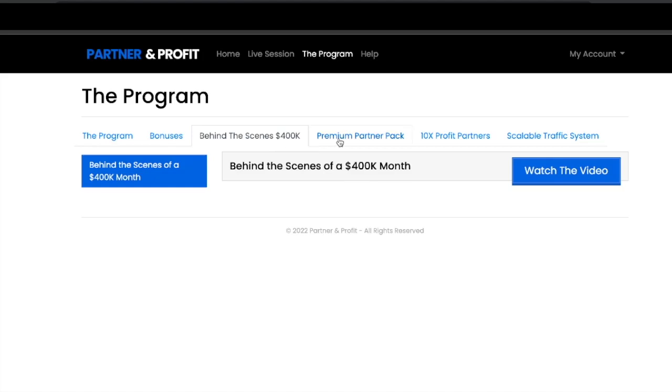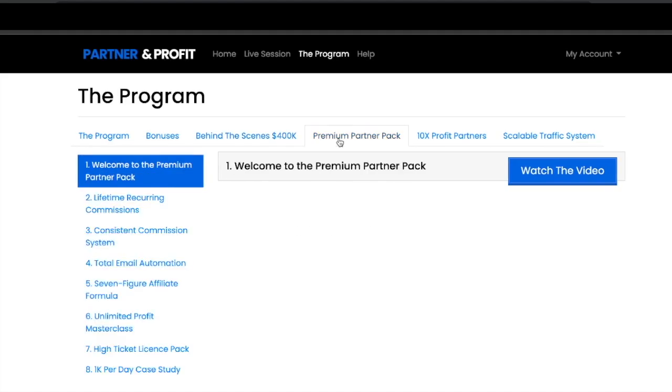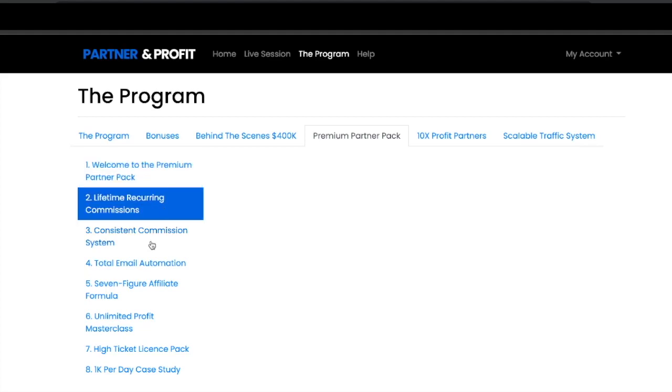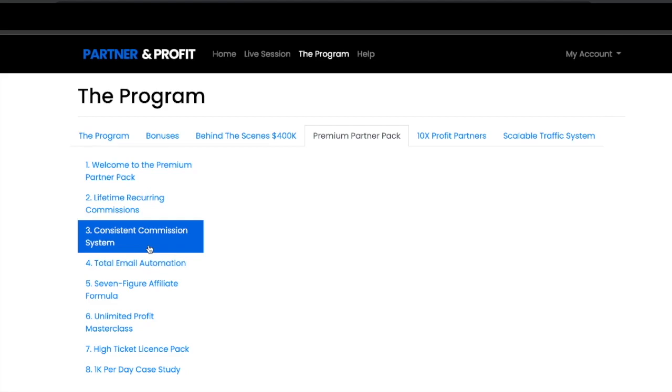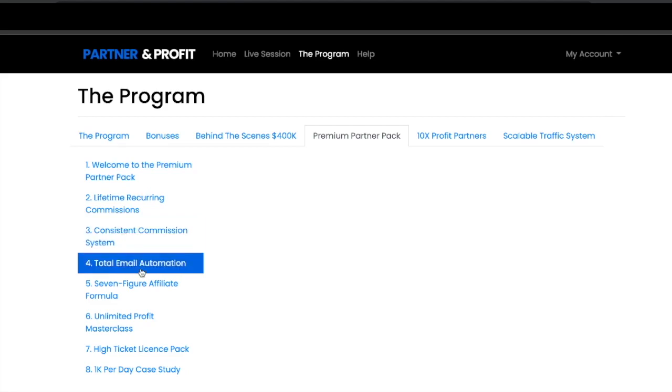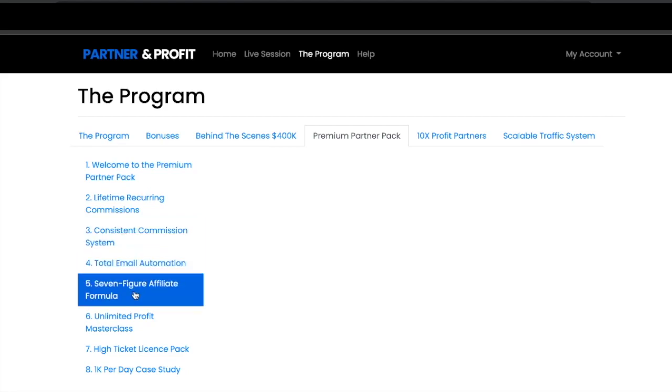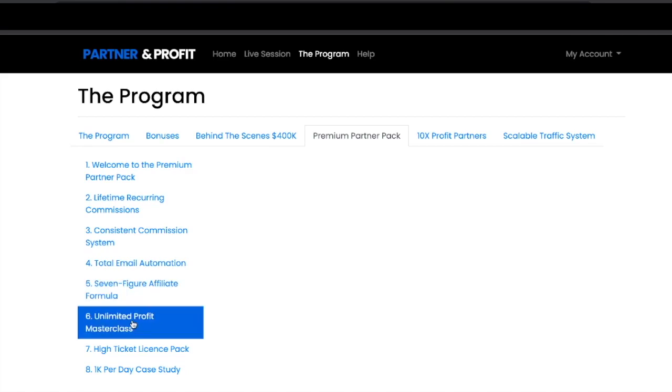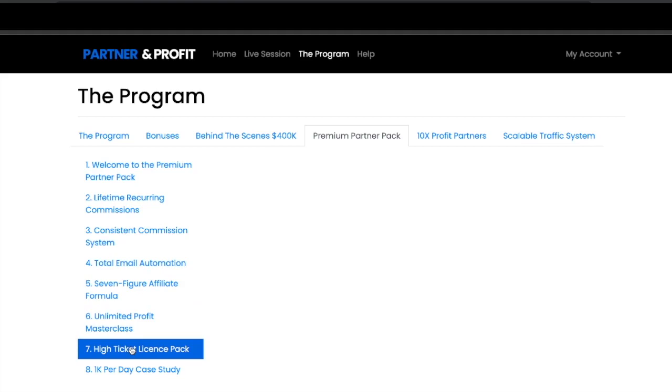Next you've got the Premium Partner Pack which is upsell one. On this you're getting lifetime recurring commissions, consistent commission system, total email automation system, seven figure affiliate formula, unlimited profit masterclass, high ticket license pack, and that 1K per day case study.